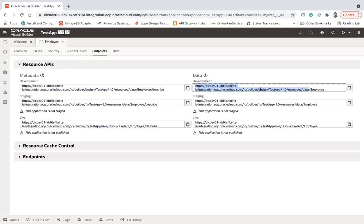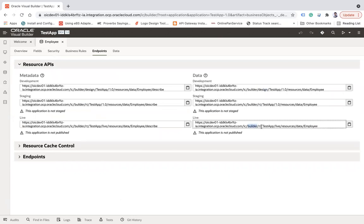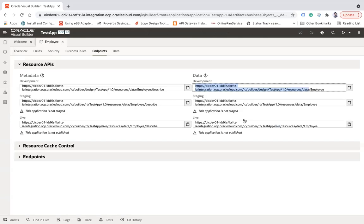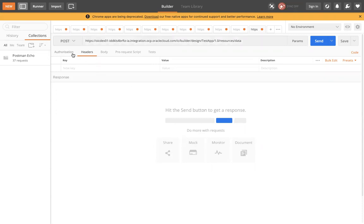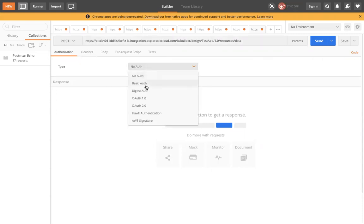Note that if you are in the development phase, use 'design' in the URL; if in staging, use 'rt'; if in live, use the live URL. Copy the base URL up to '/data' and let me form the complete URL in Postman. I'll enter the URL I've copied — you can see 'ic/builder/design', which means this is the development environment. The method is POST.